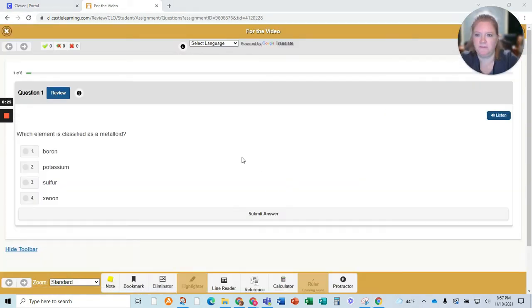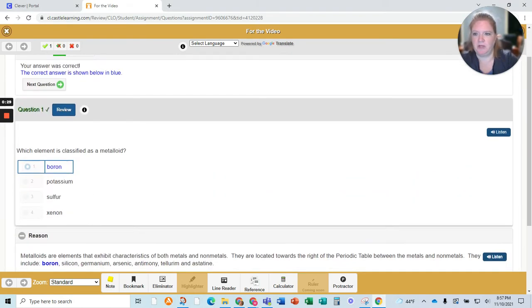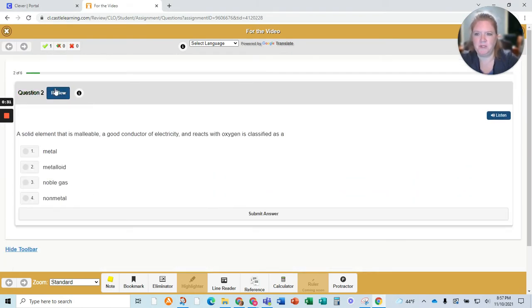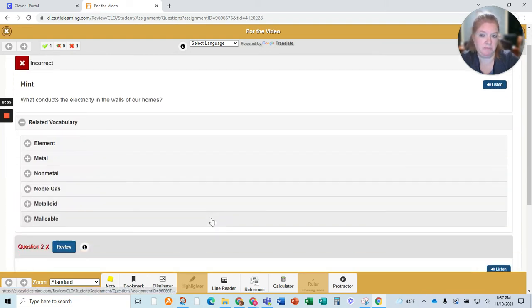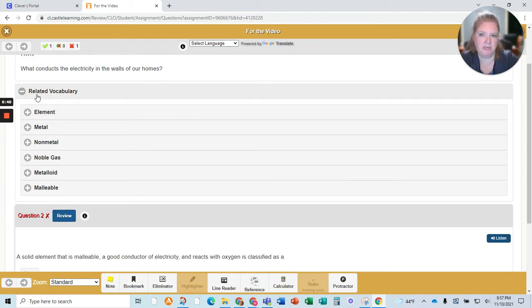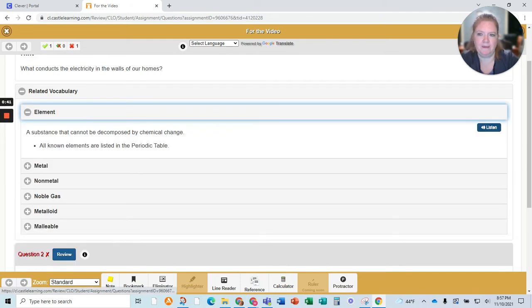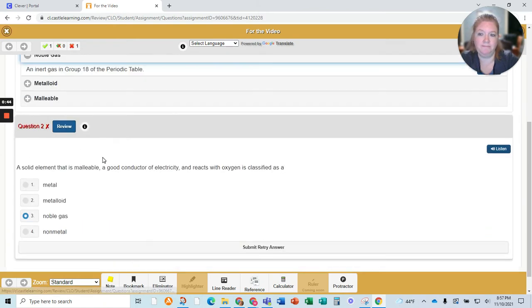I'm going to answer this question — I'm going to answer this one right. Go to the next question. I'm going to intentionally pick a wrong answer. It's going to give me some related vocabulary. First of all, it gives me a hint. Then it gives me some vocabulary that I can look up.